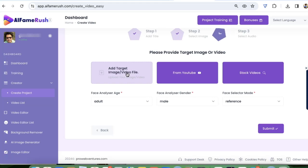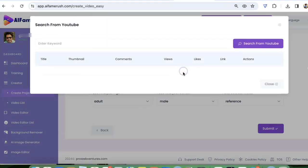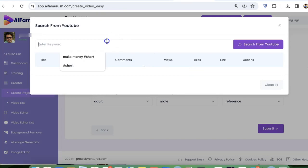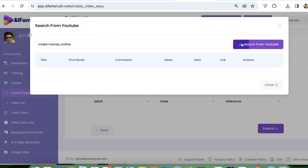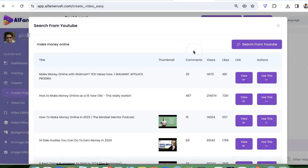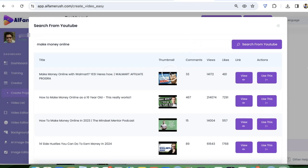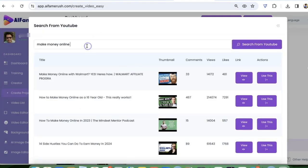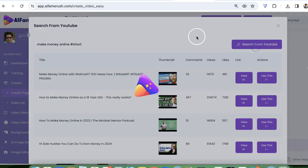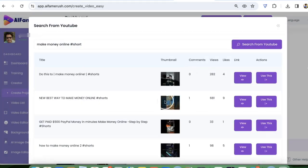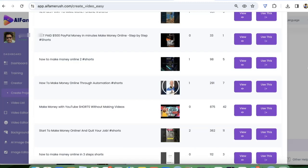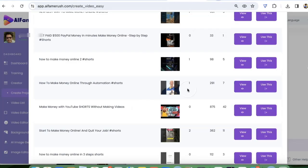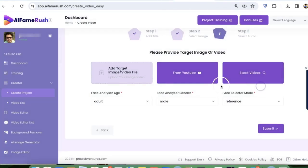I can find creative commons videos from YouTube from here. You can find a list of all these videos. You can go and check out all of them, or you can also find short videos by adding hashtag shorts. So I'm going to try to use this video. It's a male, it's an adult reference.